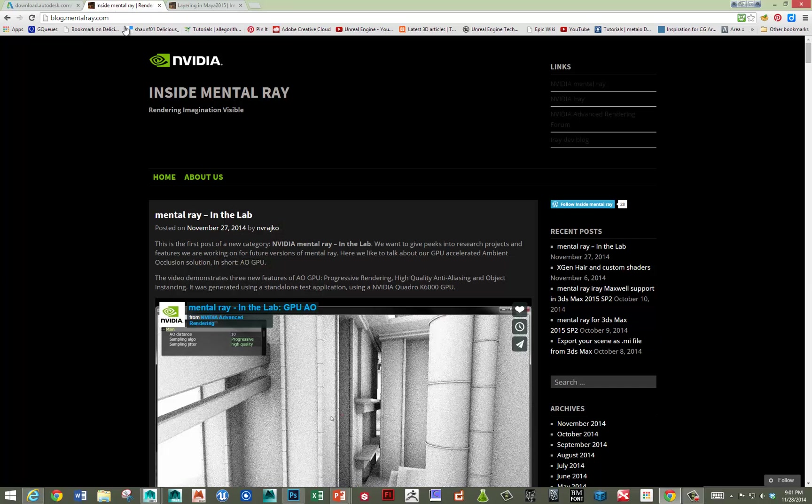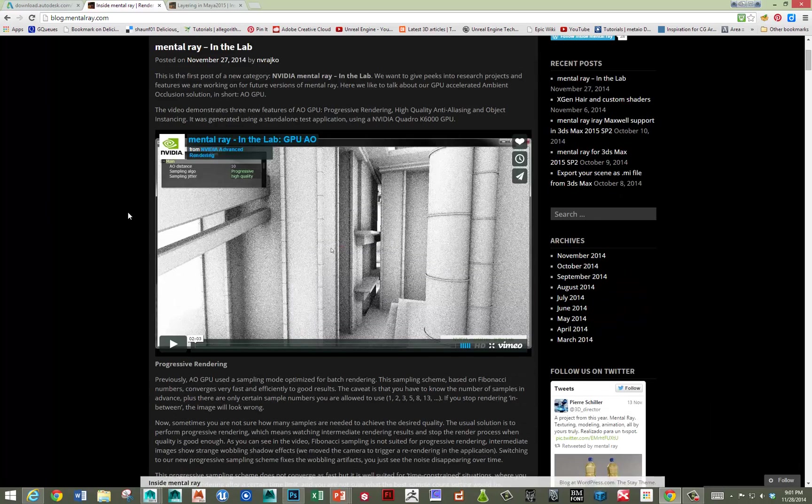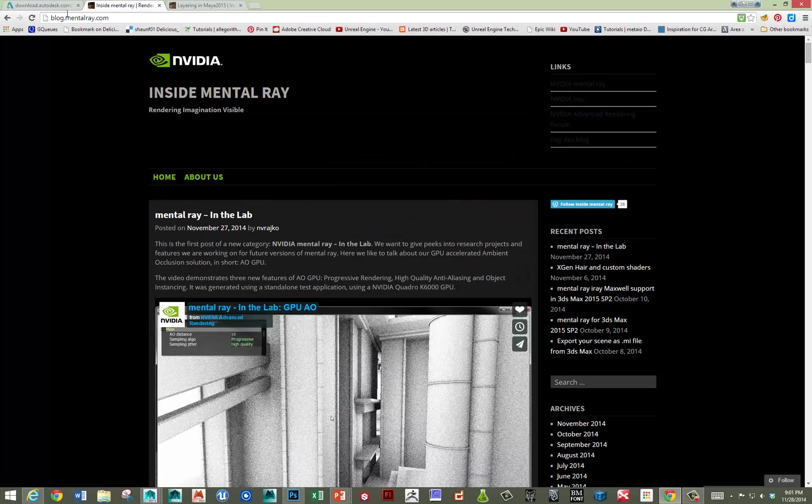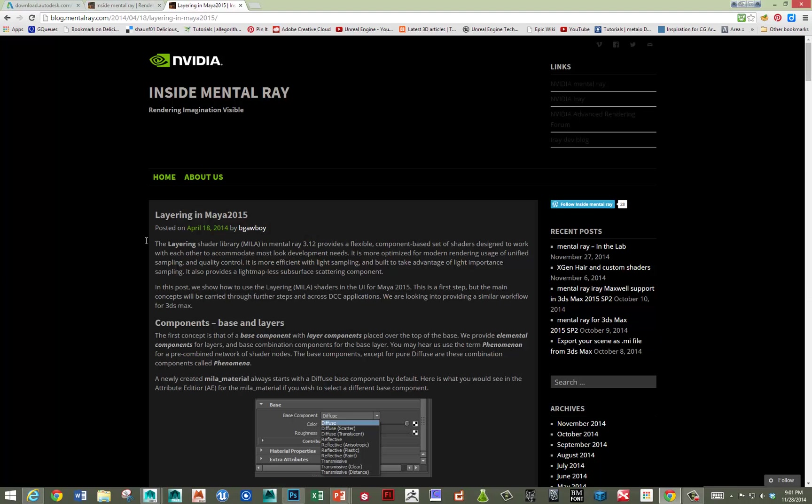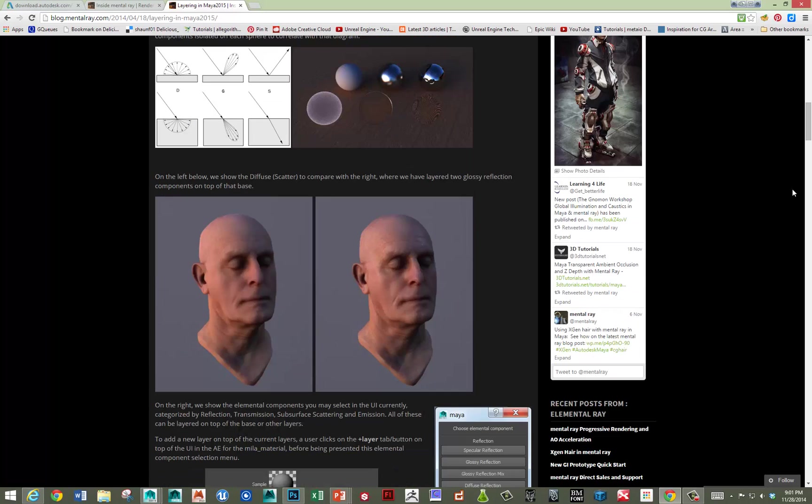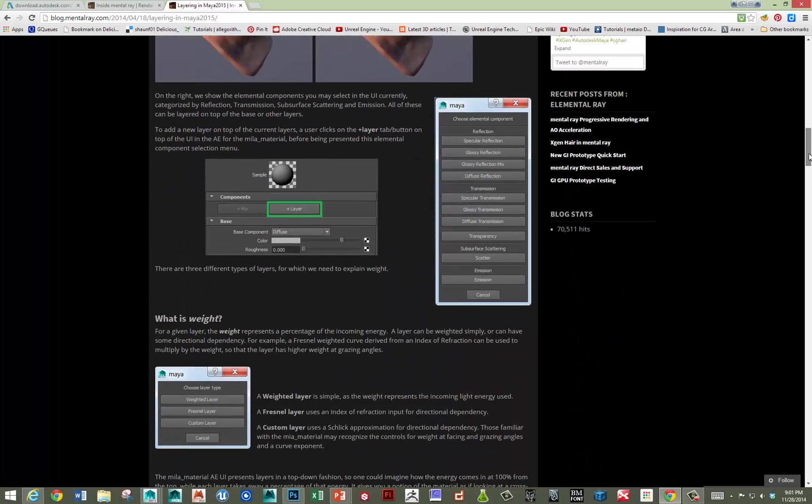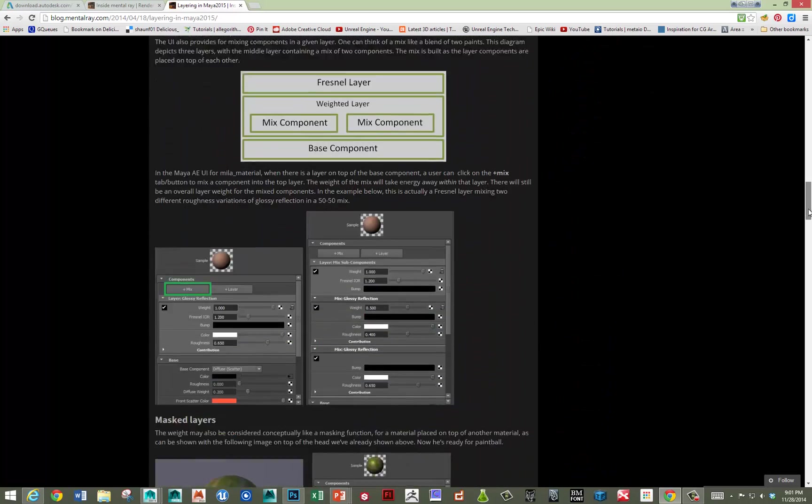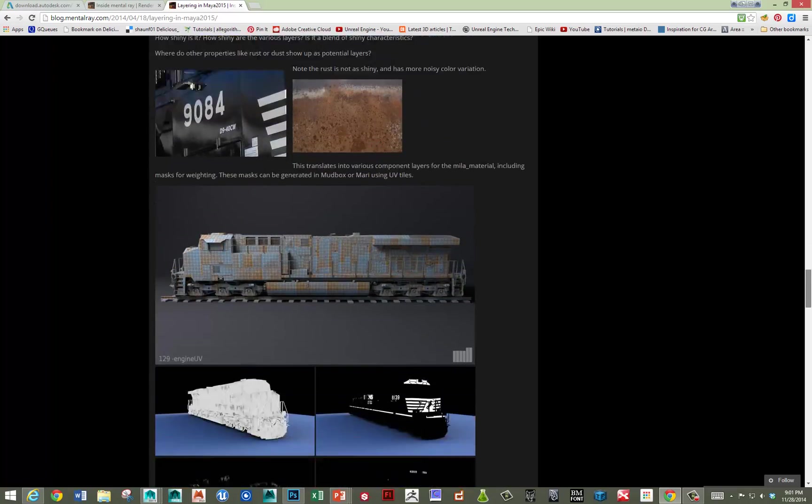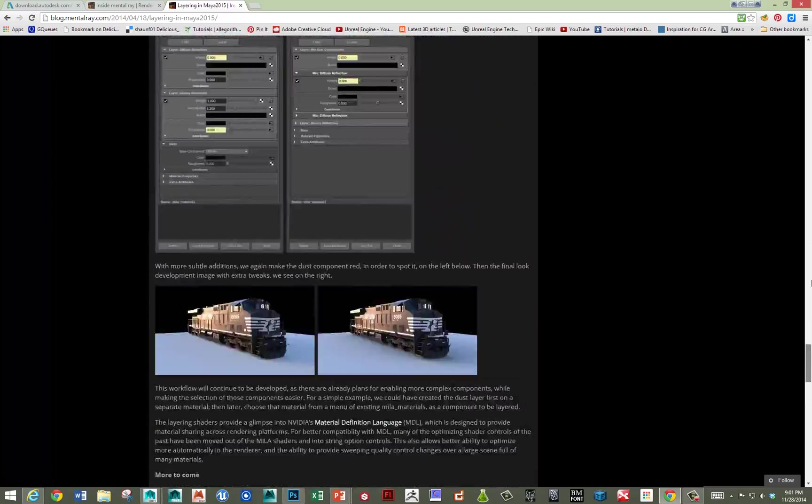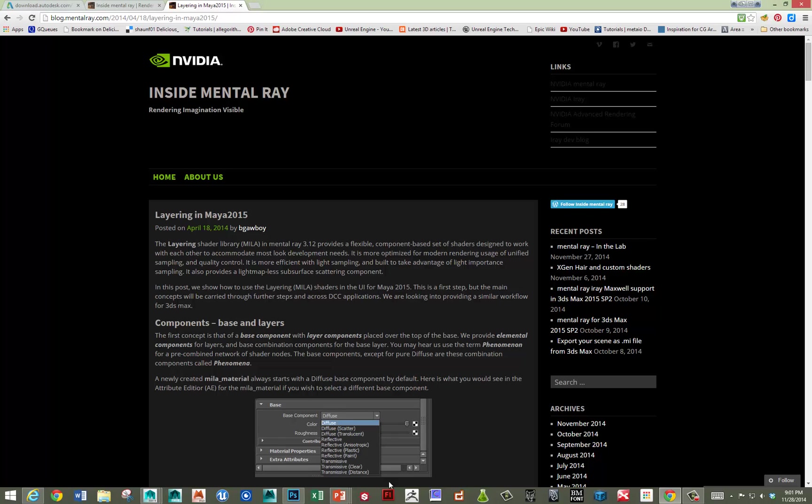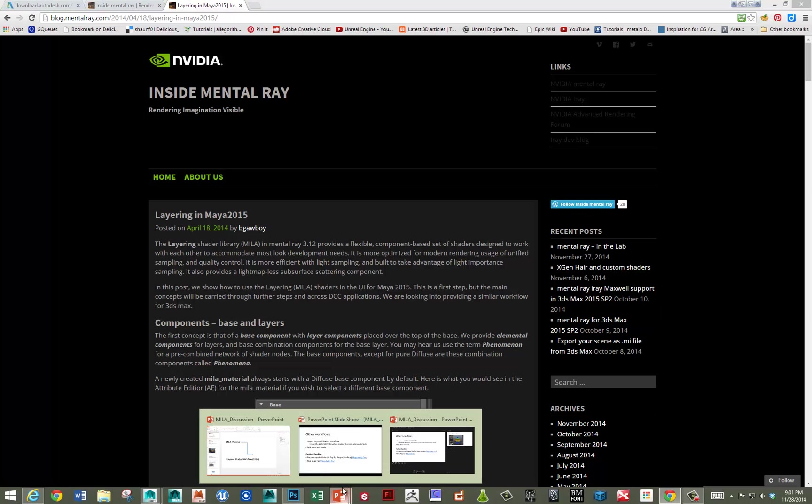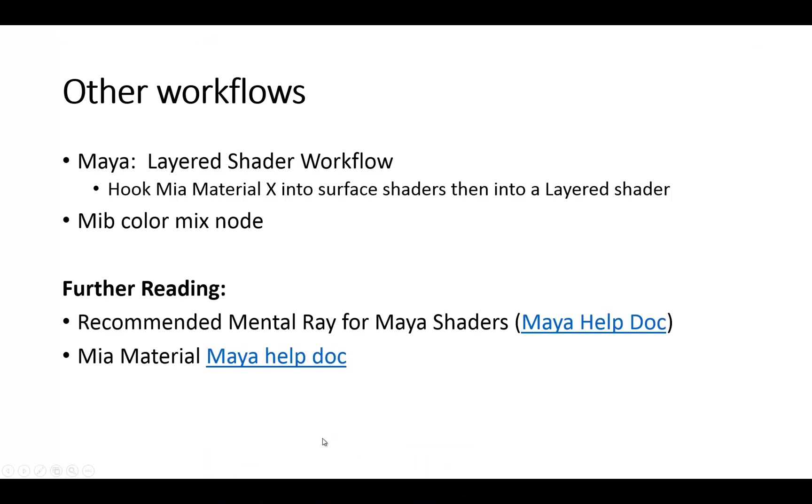There's also a Mental Ray blog that's really useful. Within the Mental Ray blog, there's a post that came out in April that goes over and discusses a lot of the Mila material and a workflow. So, all right, let me go back to my PowerPoint.